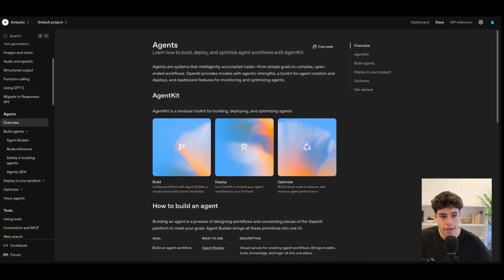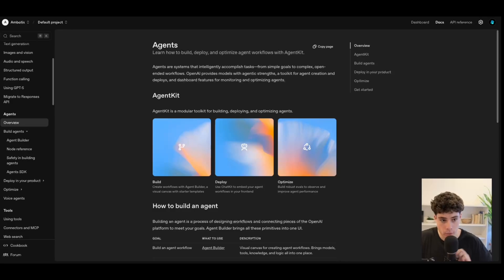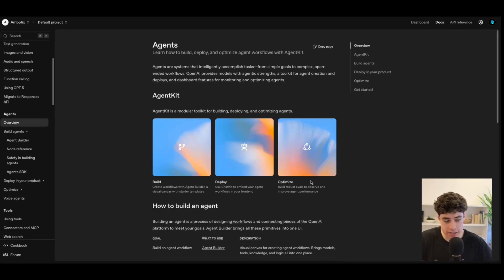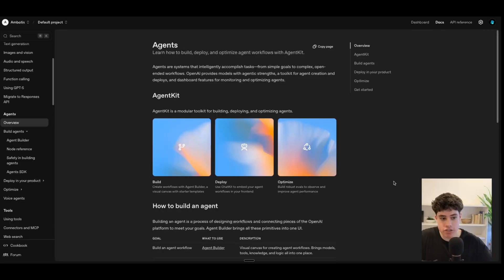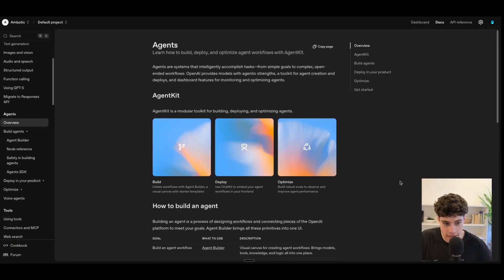OpenAI have just released their brand new agent kit, which is essentially marketed as a platform to build, deploy, and optimize agent workflows. The agent kit is a modular toolkit for building, deploying, and optimizing AI agents.